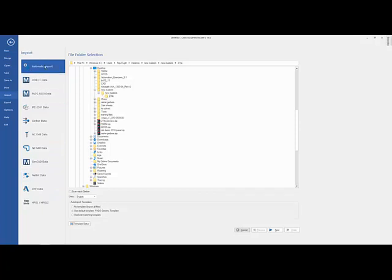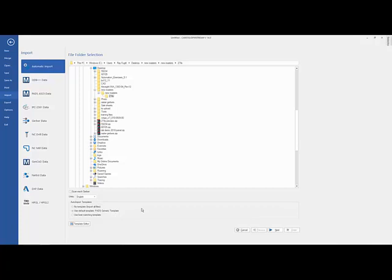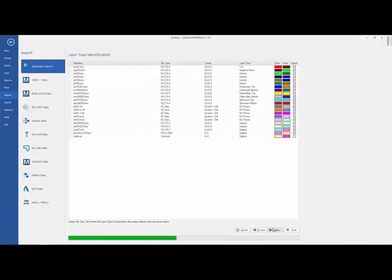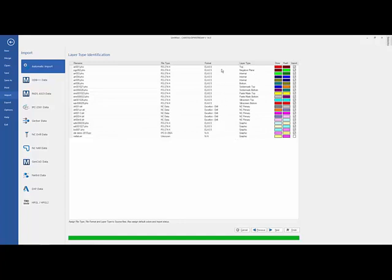So if I'm going to do an automatic import, which I do typically for Gerbers, I point towards the directory. I can use templates. I can set up templates if we always use the same file names for the same types of layers to help us discern what those layer types are. And you can see that it has figured out what our various layer types are because of the templates that were used.